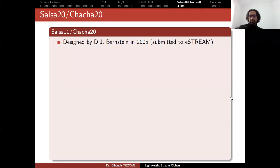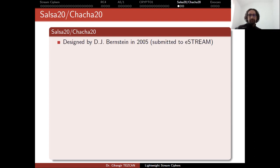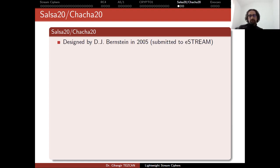So far we discussed the stream ciphers that are broken and now it is time to talk about lightweight stream ciphers that are not broken yet. We believe that they are secure so far. So let's first talk about Salsa and it is very influential. We already mentioned that this algorithm was one of the finalists in the eStream.